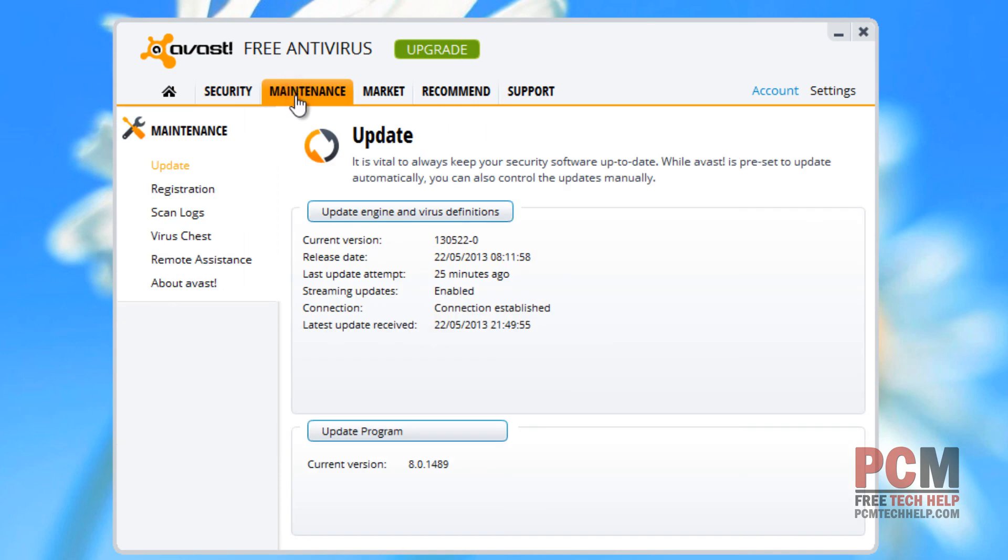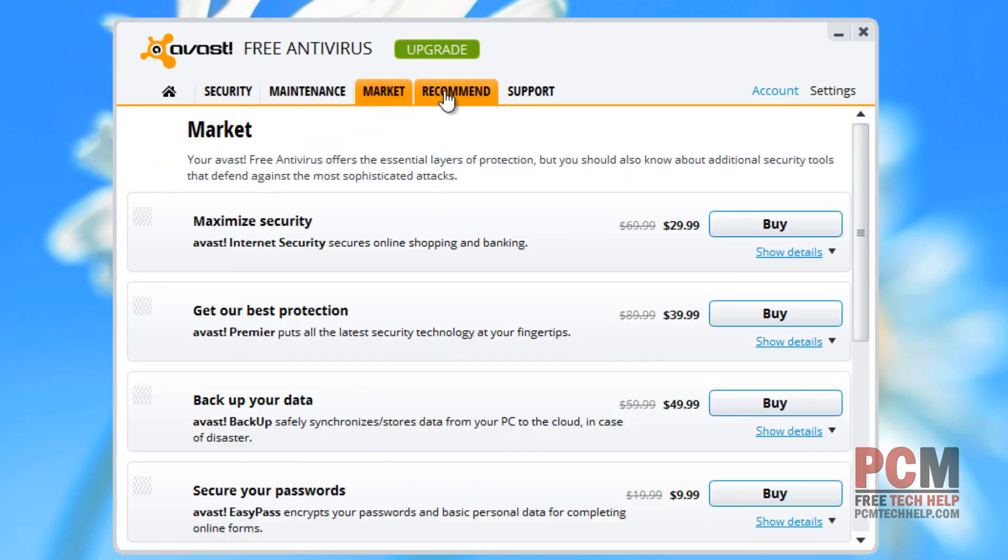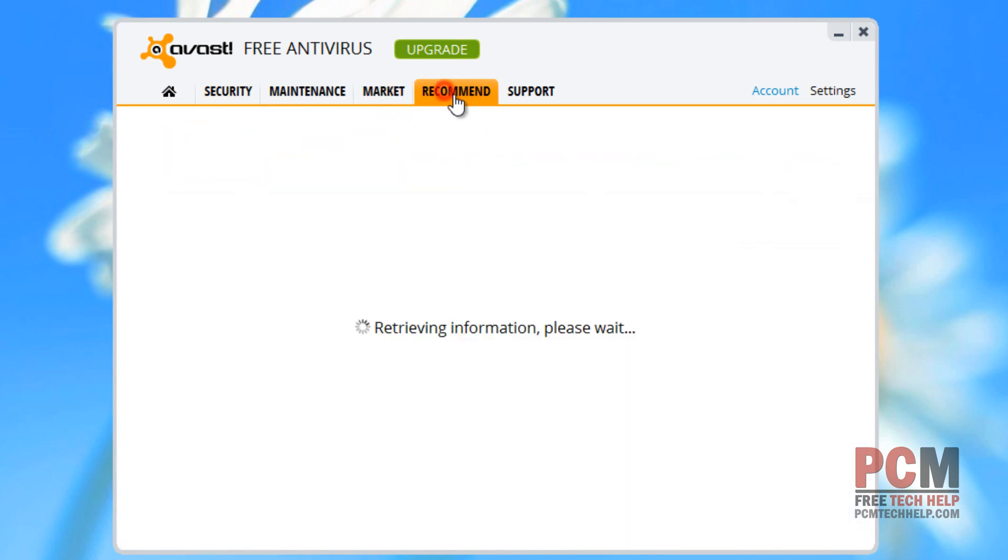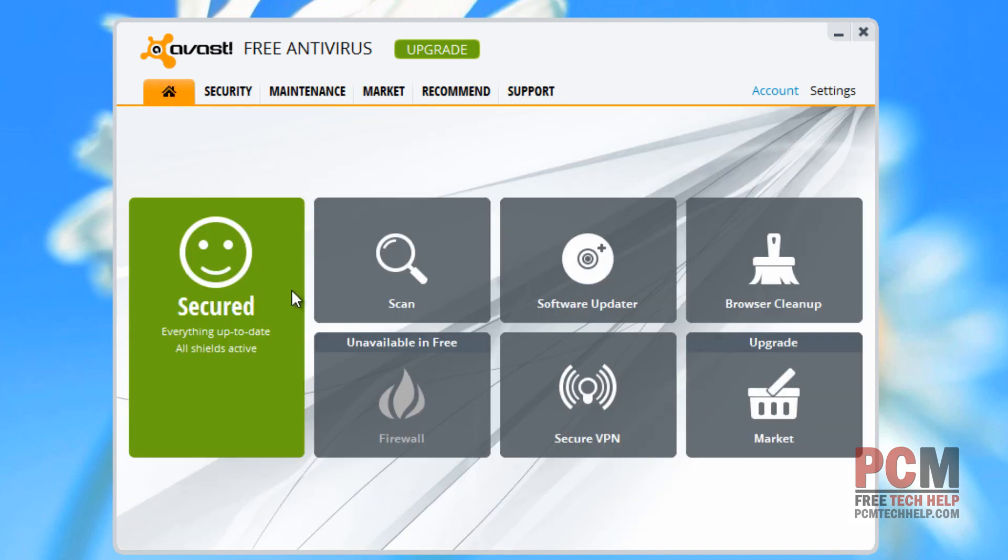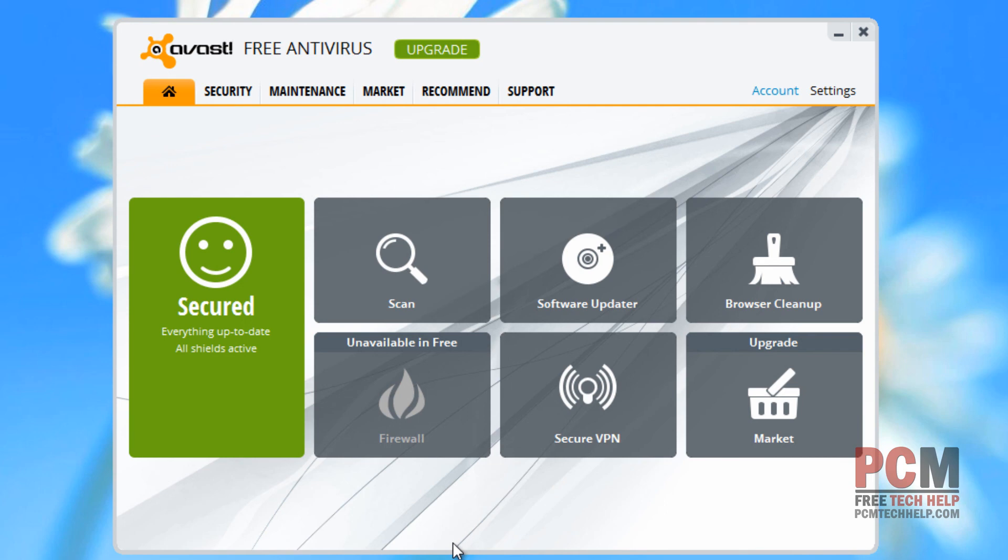Other than that, you're pretty much good to go. That's all you need to know about Avast Free Edition. And there's a lot of other features that are available in the professional editions. But really, like I said, I think this is more than adequate for most users who are out there for standard antivirus protection.